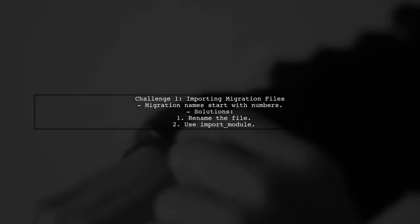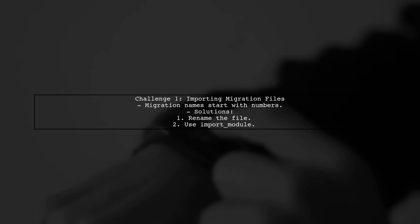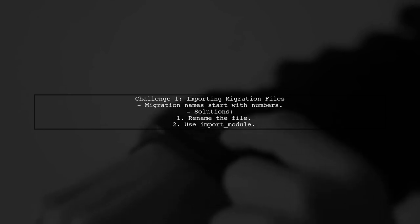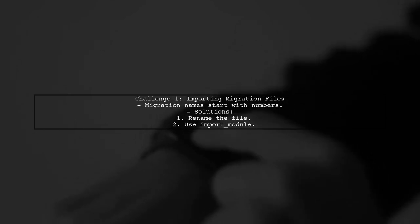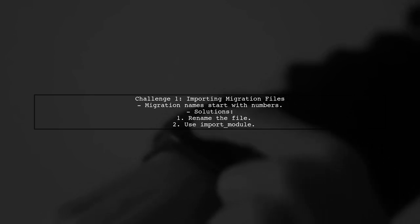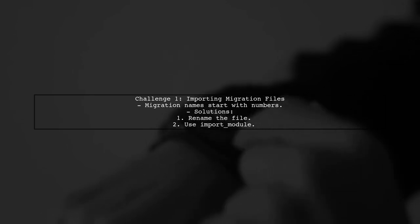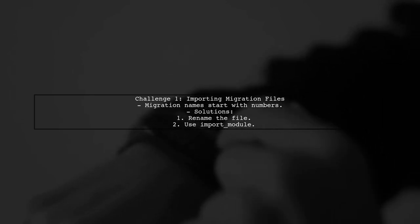The first challenge is that migration file names start with numbers, which can cause syntax errors when importing. You can either rename the file or use Python's import module function.